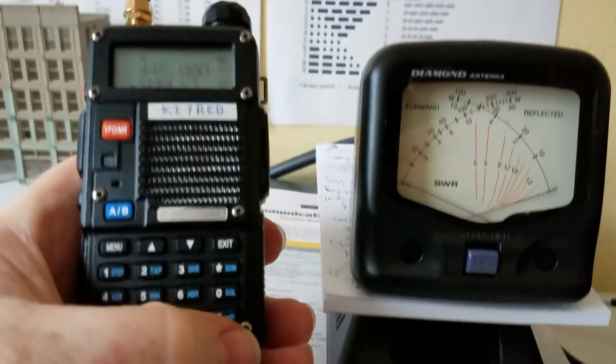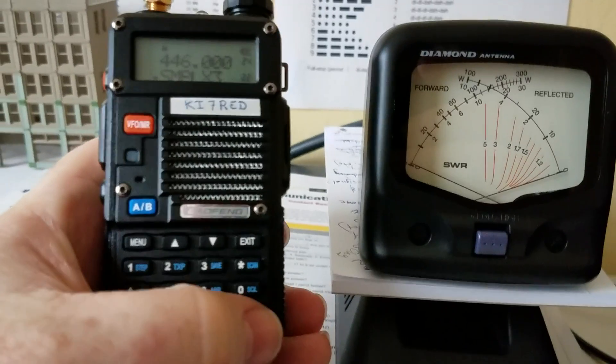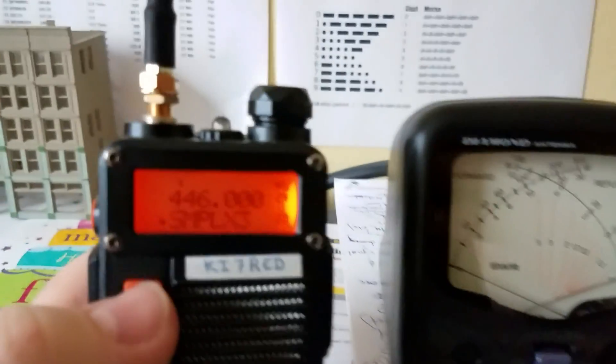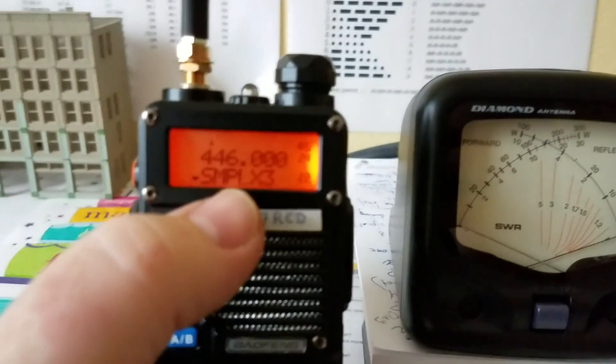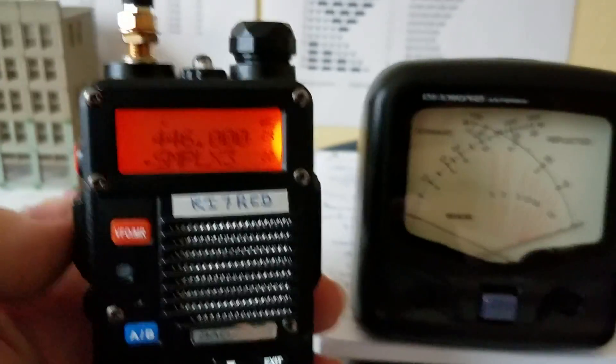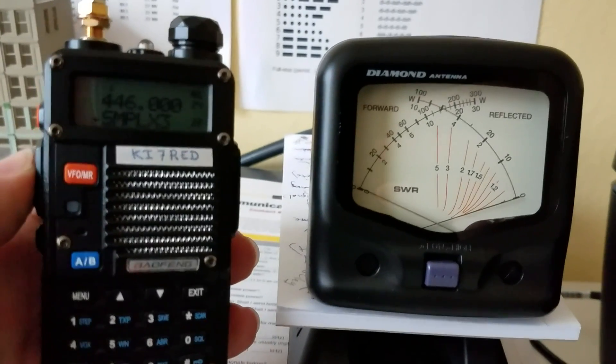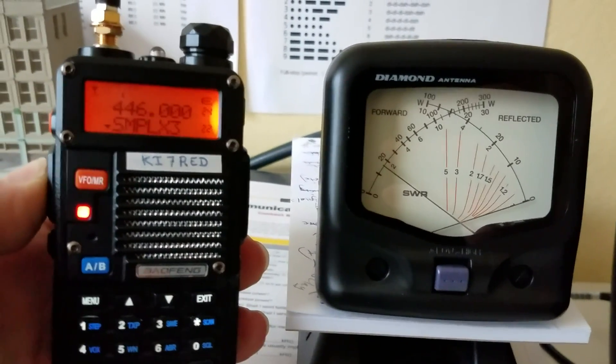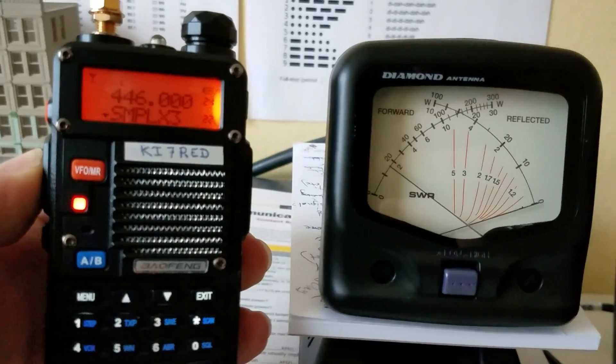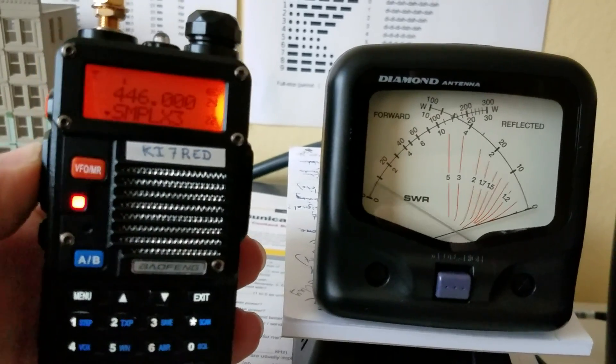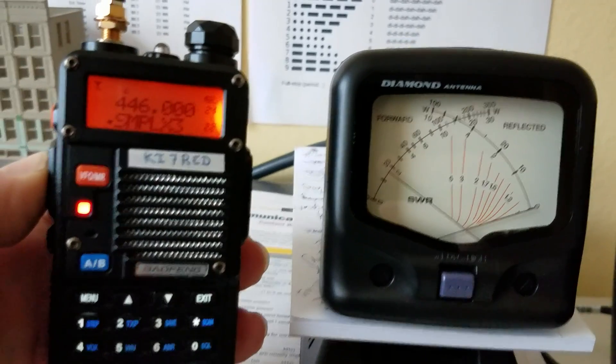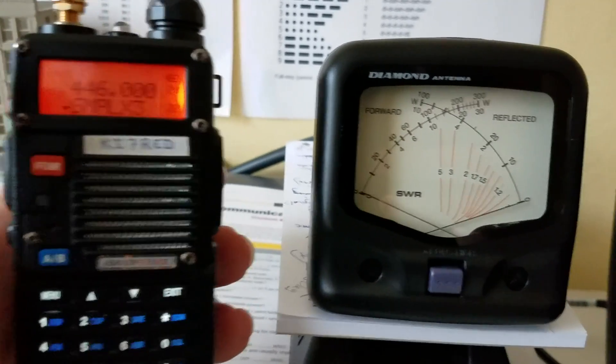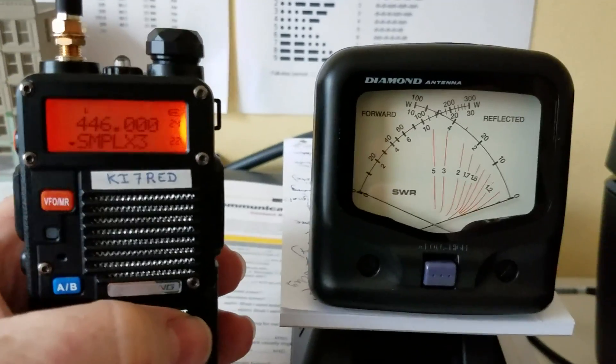So let's go to the Baofeng. Let's go push that bottom right key, go down to low power. So it switched, a little hard to see, switched to low power, that L. Let's try that again. KI7RED testing. So just below two watts. KI7RED testing.